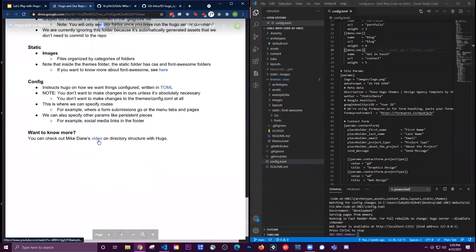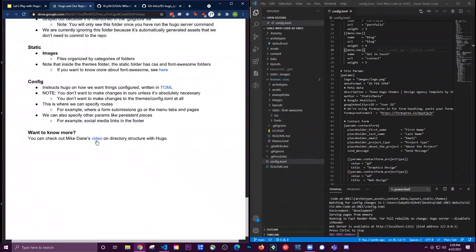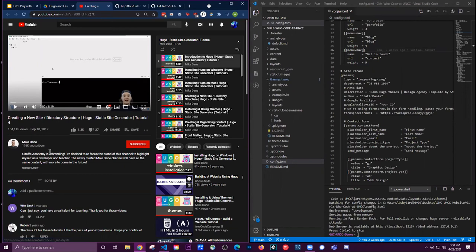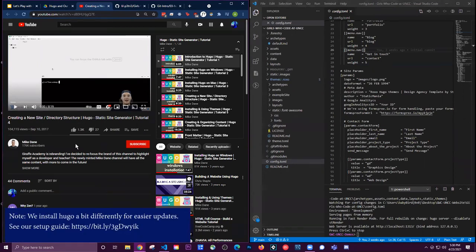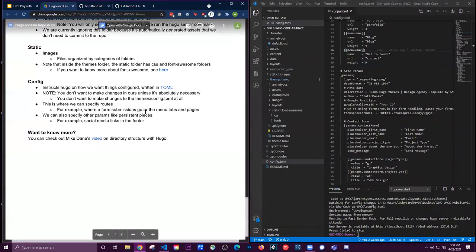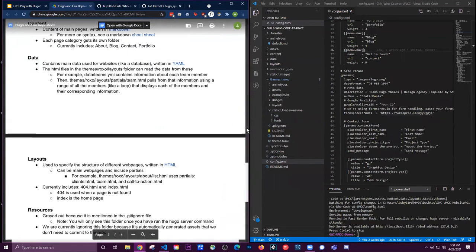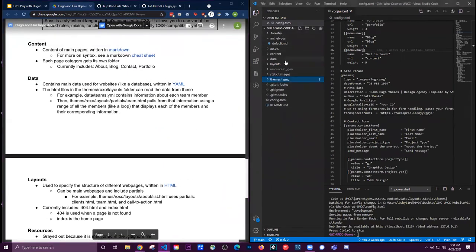If you want to know more about Hugo, there's a video tutorial linked — specifically about directory structure. The creator has a whole tutorial series on Hugo and is a good resource if you're interested in doing more with Hugo.